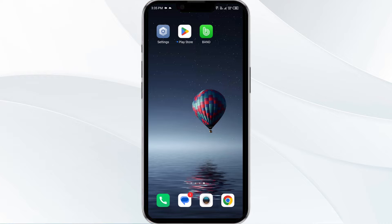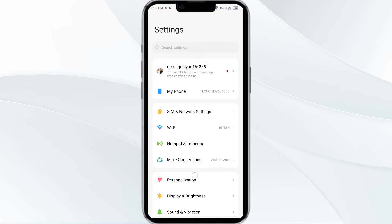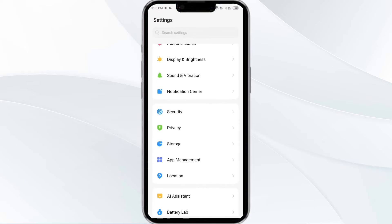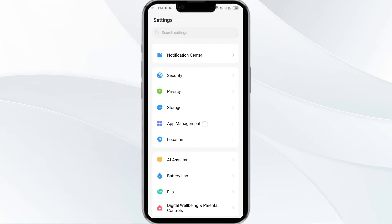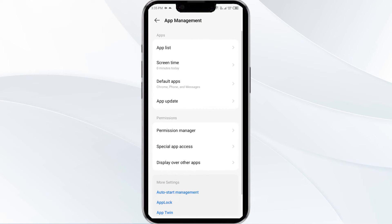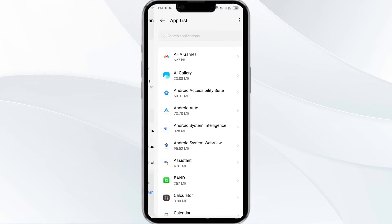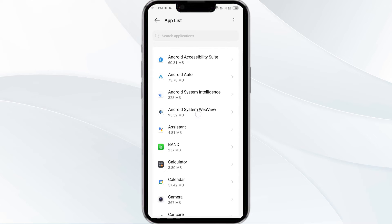First solution is force close and restart the Band app. To begin, open your phone settings and navigate to the App Manager. After that, go to the app list and then select the Band app.